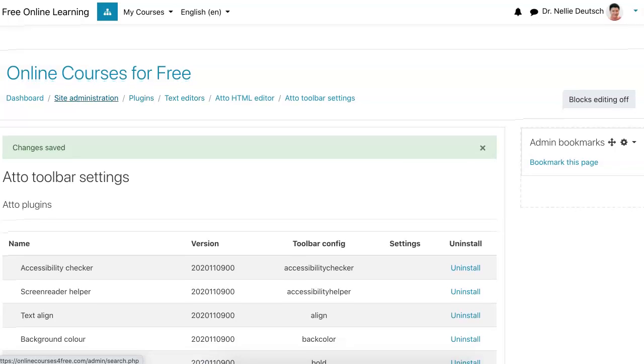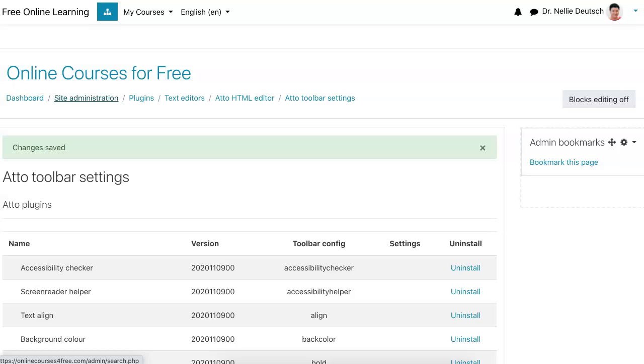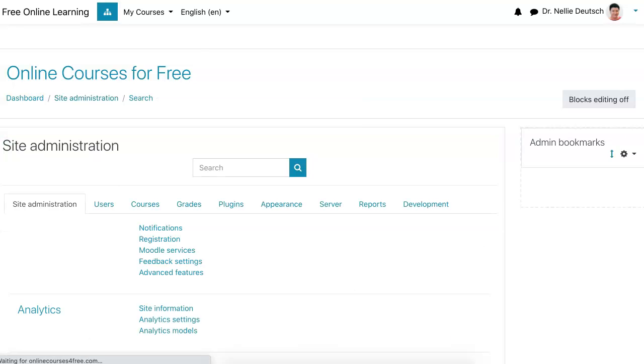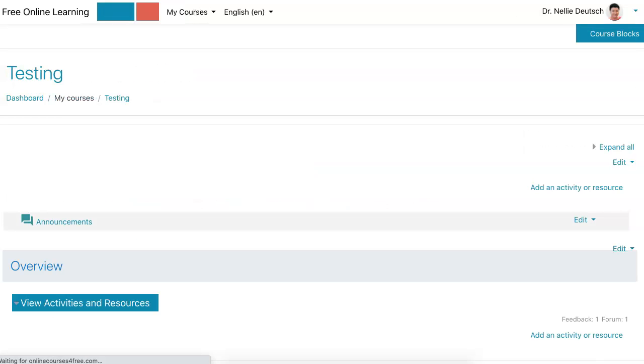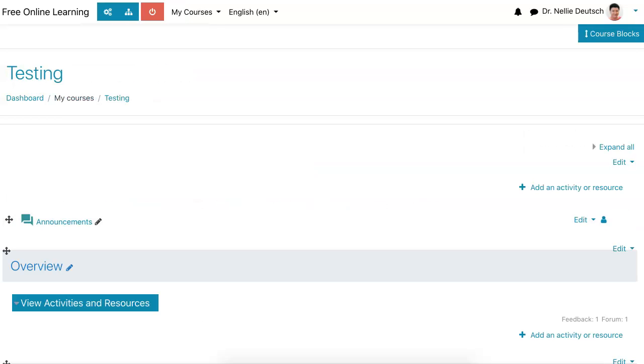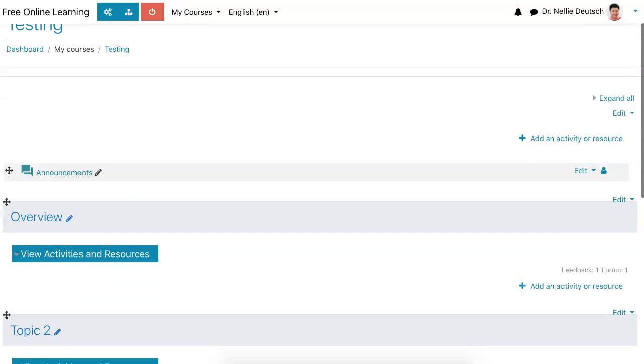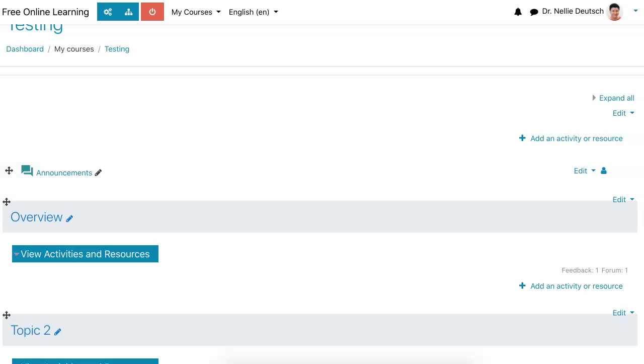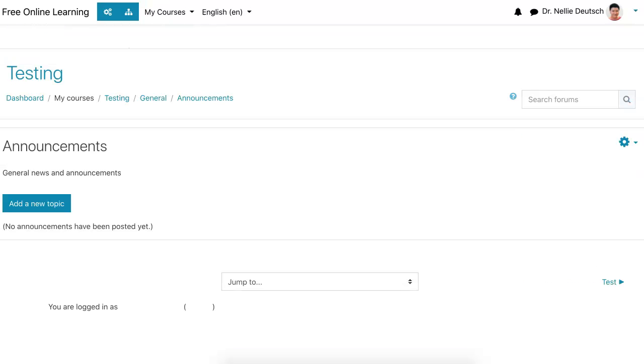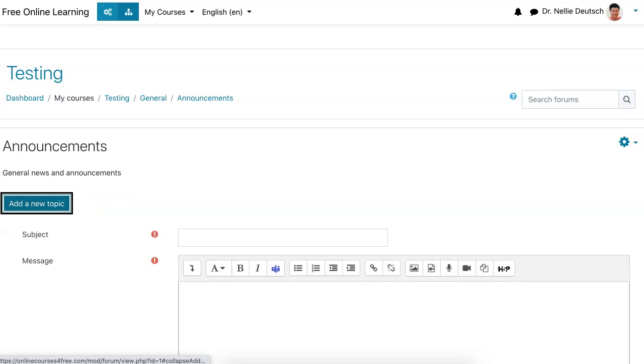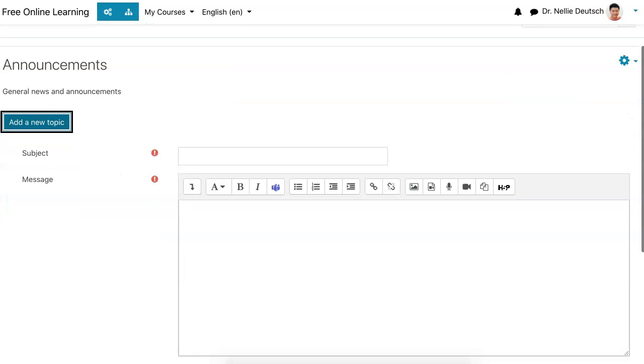Let's go back to our course. I'm going to go into announcements. I can go into any editor as I said before, it doesn't matter which editor I use. I'm going to use this discussion forum called Announcements and start a new topic. Both students and teachers can do this by the way, which is really amazing.